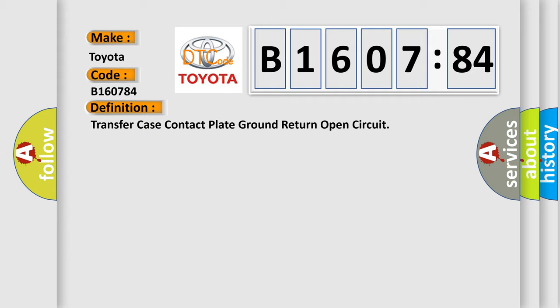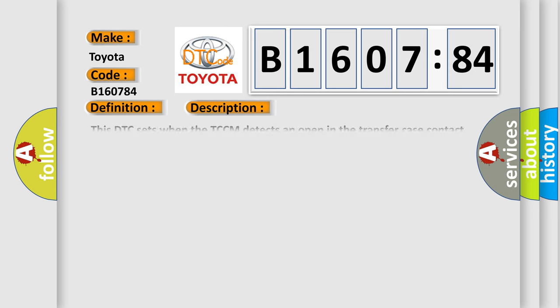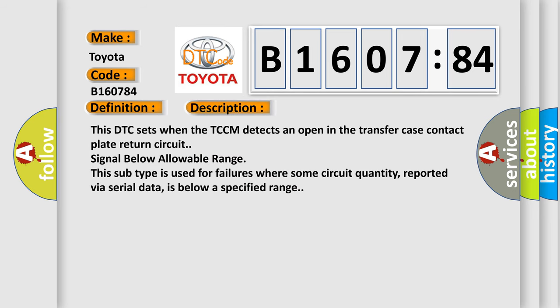And now this is a short description of this DTC code. This DTC sets when the TCCM detects an open in the transfer case contact plate return circuit signal below allowable range. This subtype is used for failures where some circuit quantity, reported via serial data, is below a specified range.